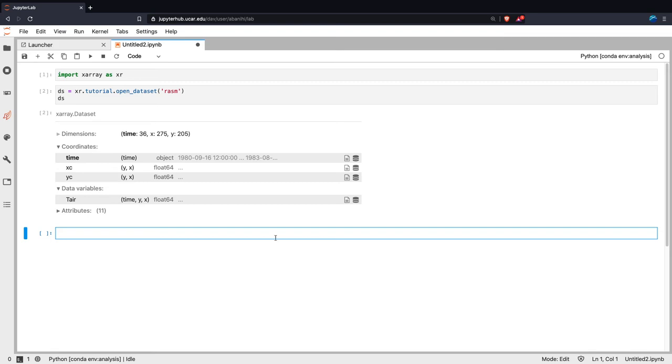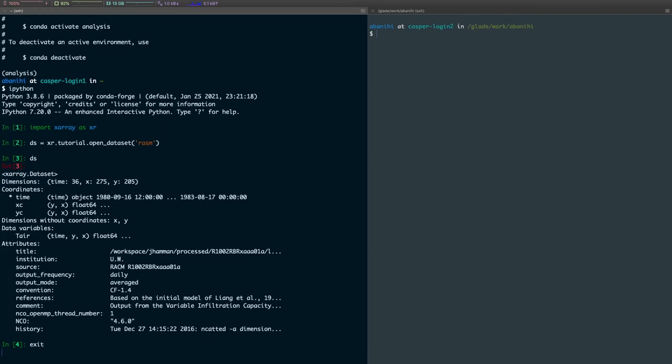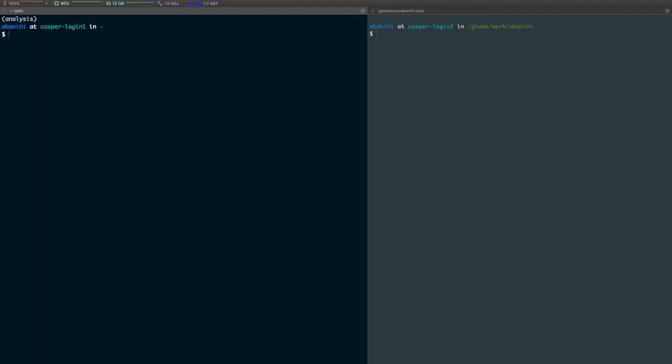So now, before ending this video, let me show you one more thing. Let's say at some point, you just want to get rid of the created environment. So the easiest way to get rid of an existing environment is, first of all, make sure that you deactivate that environment.